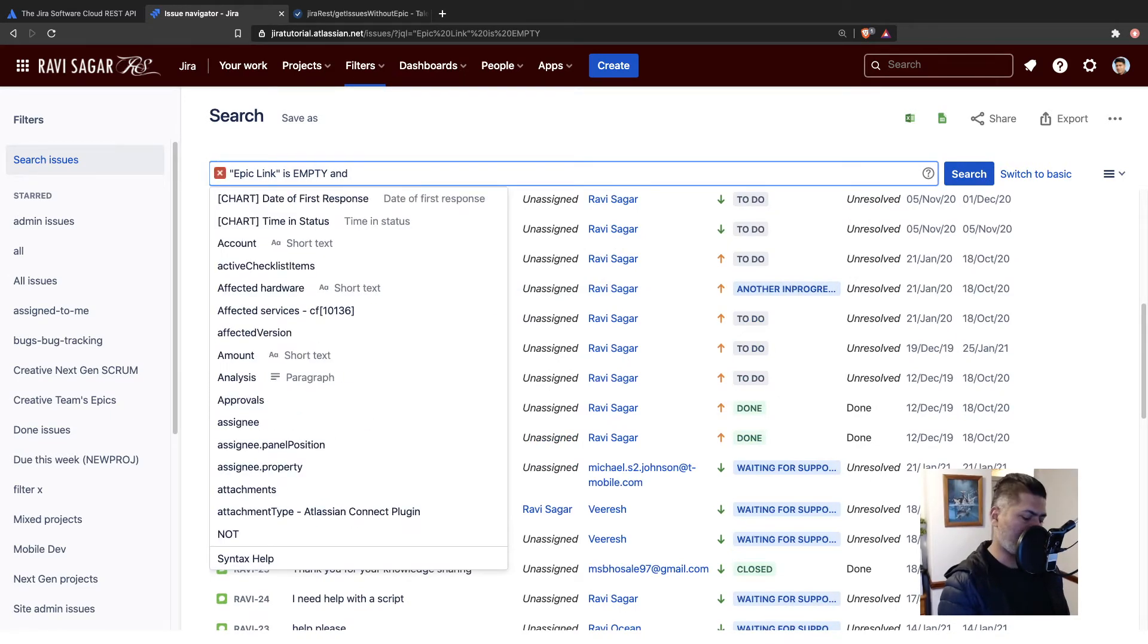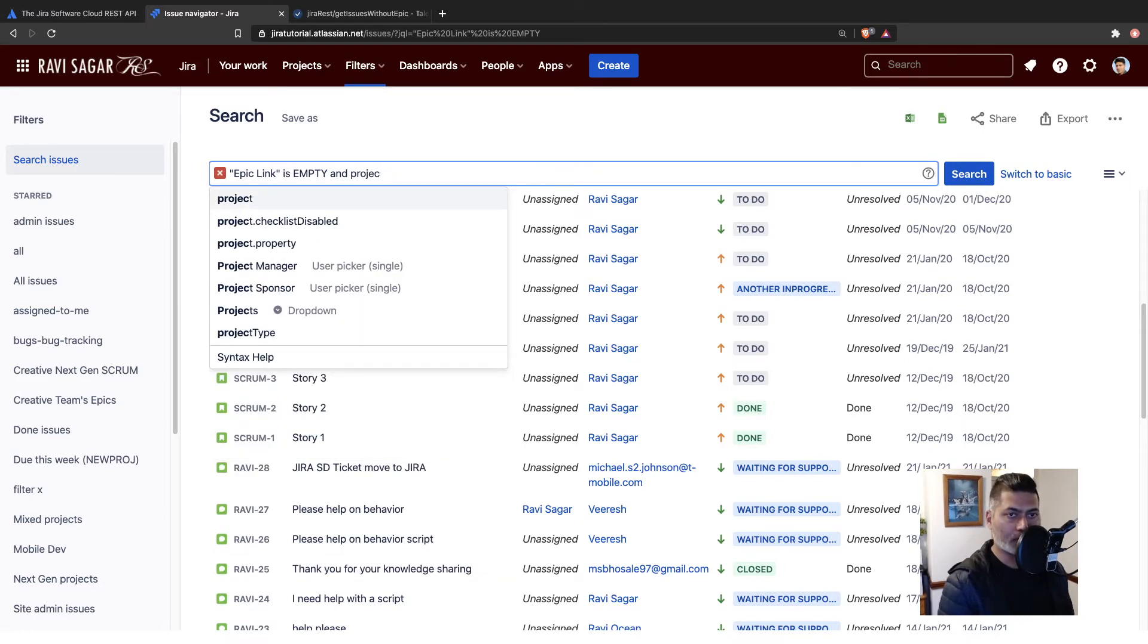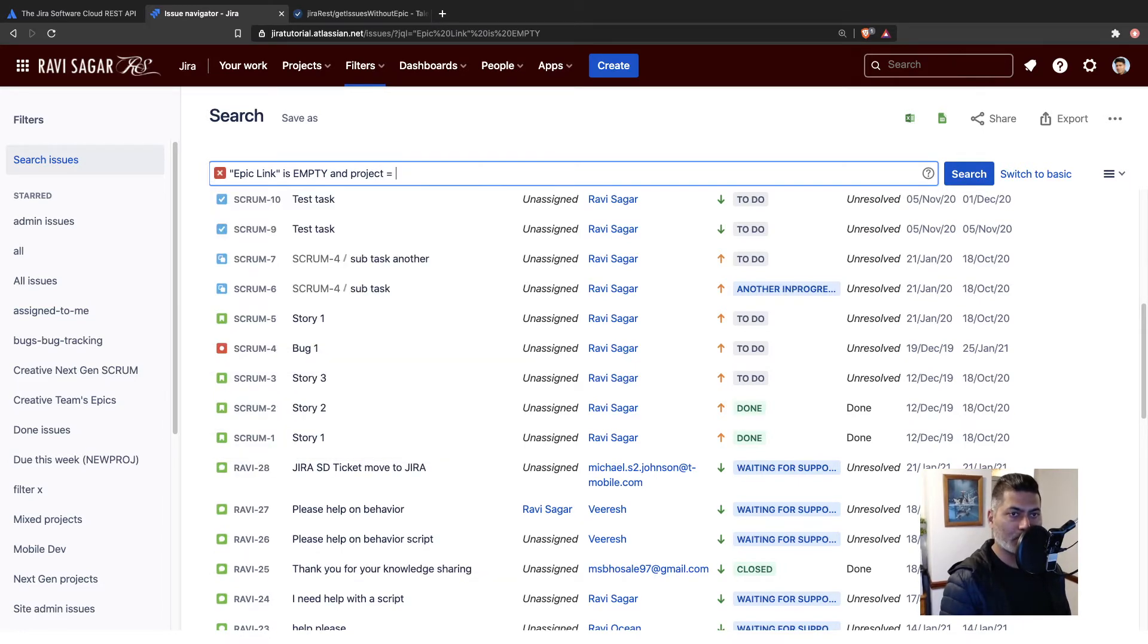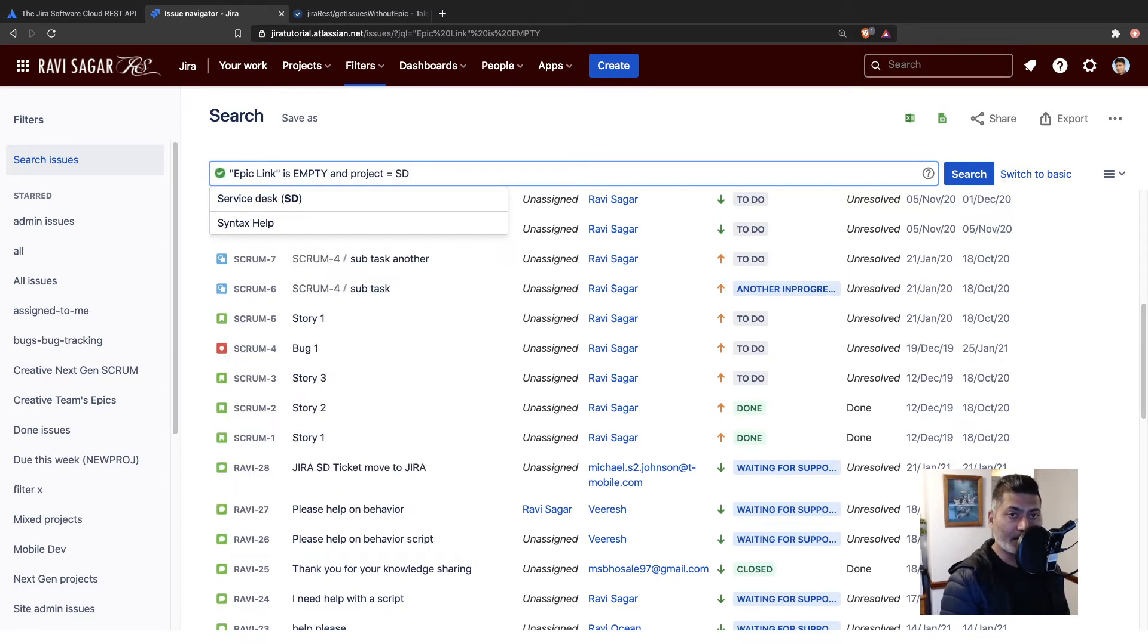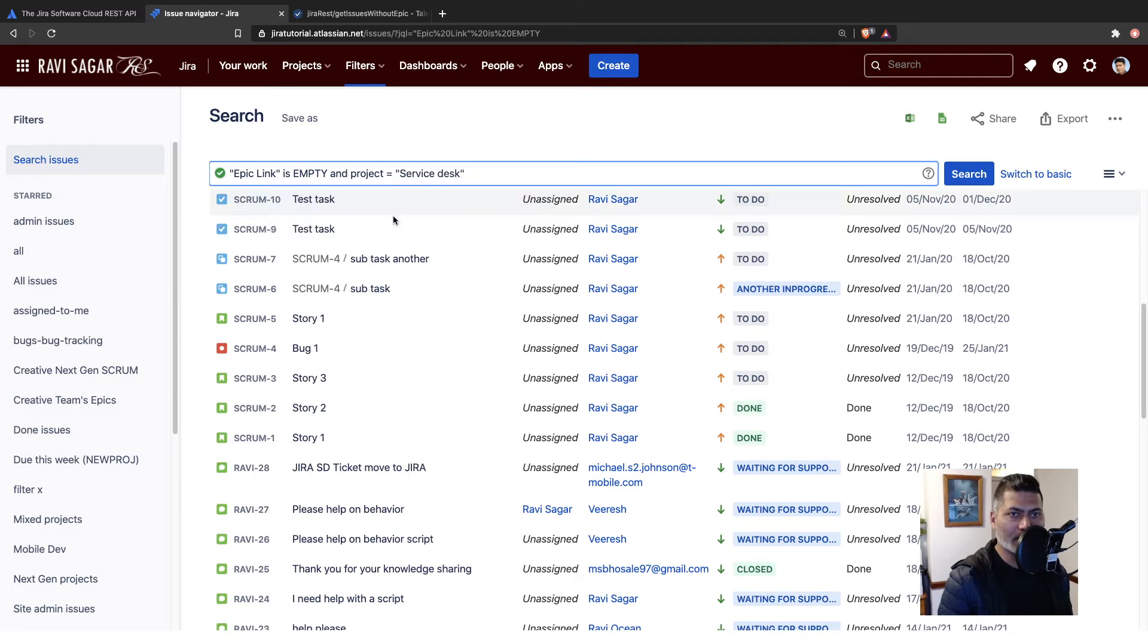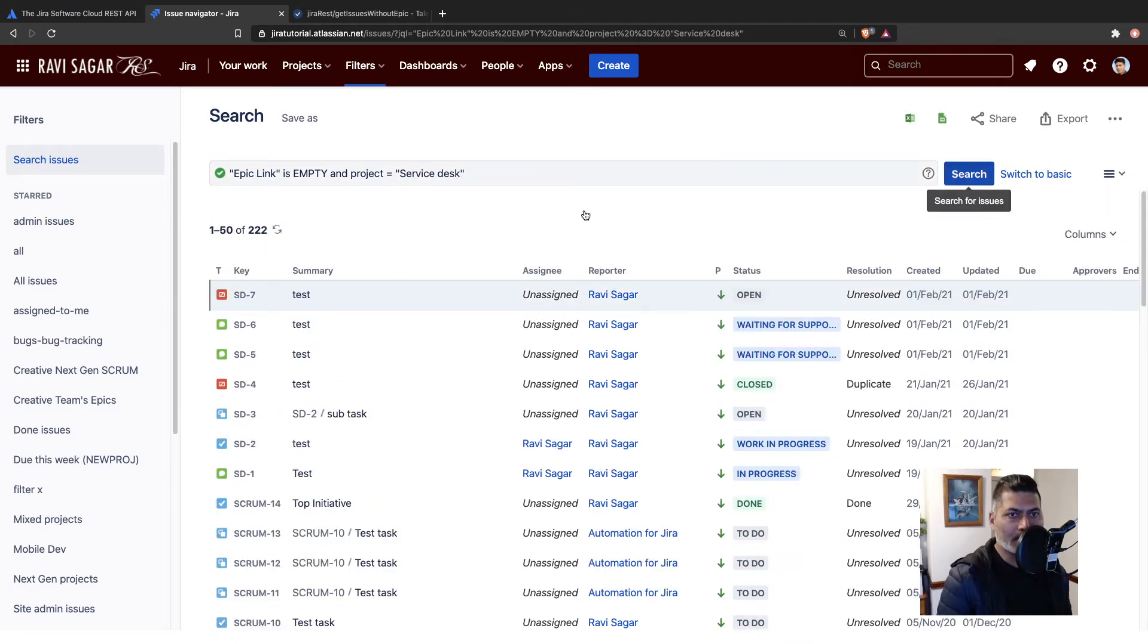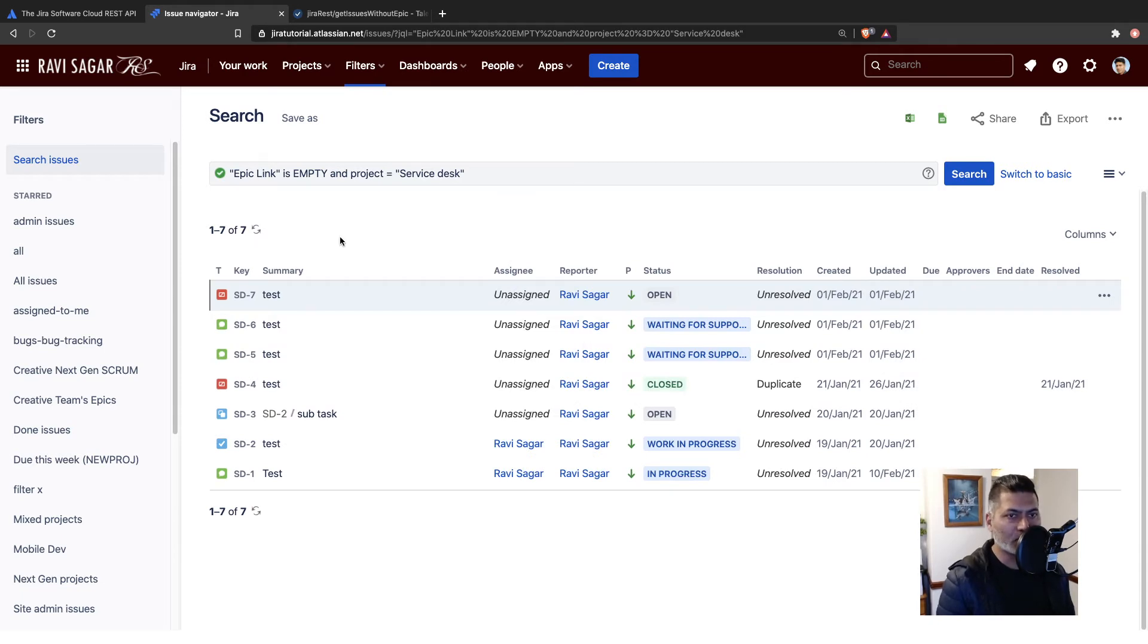Maybe you want to do it for your project, which is, let us say, with key ST. I'm just trying to show you how to filter the issues. Right now, we have seven issues. Let us take this example. So basically, project is equal to ST.